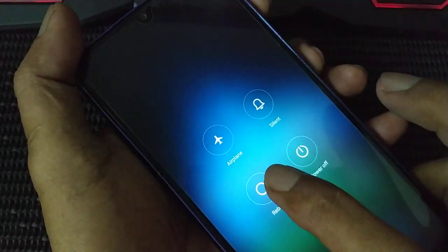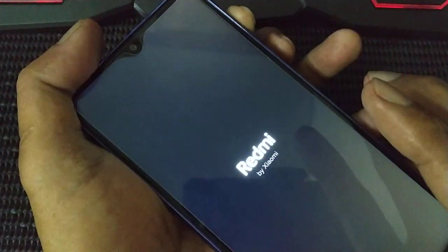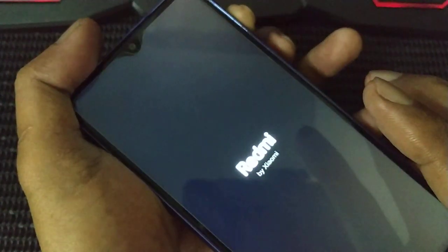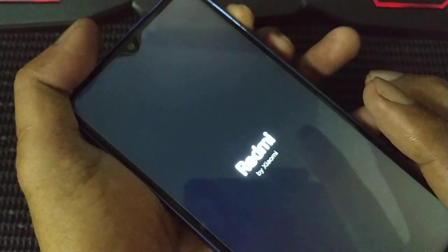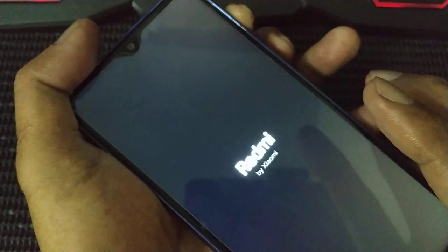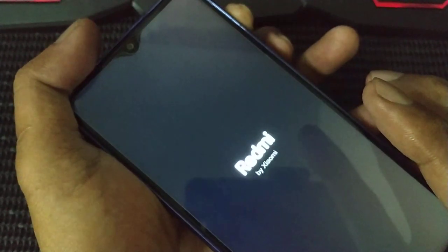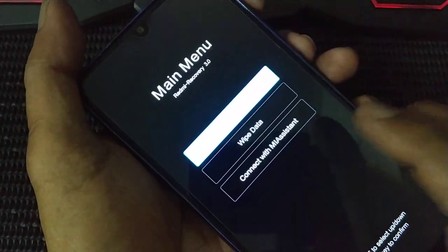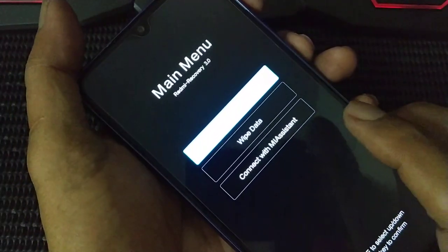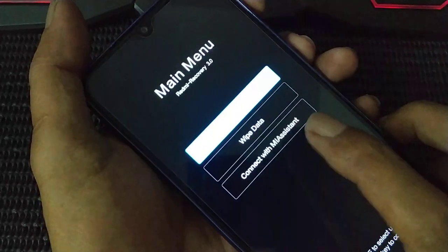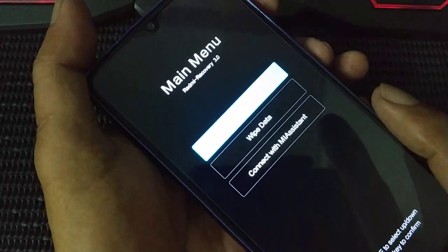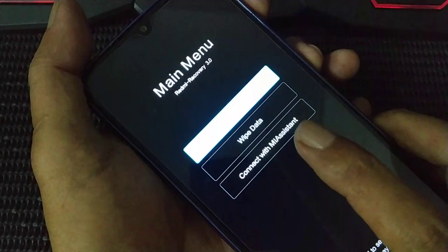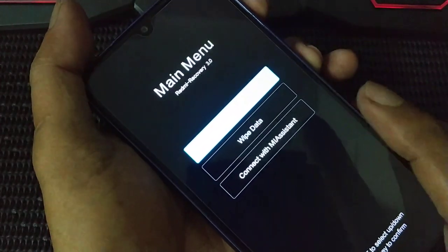If you want to see the stock recovery, reboot the phone and hold the plus volume button. This is the stock recovery. This one is only for stock MIUI.